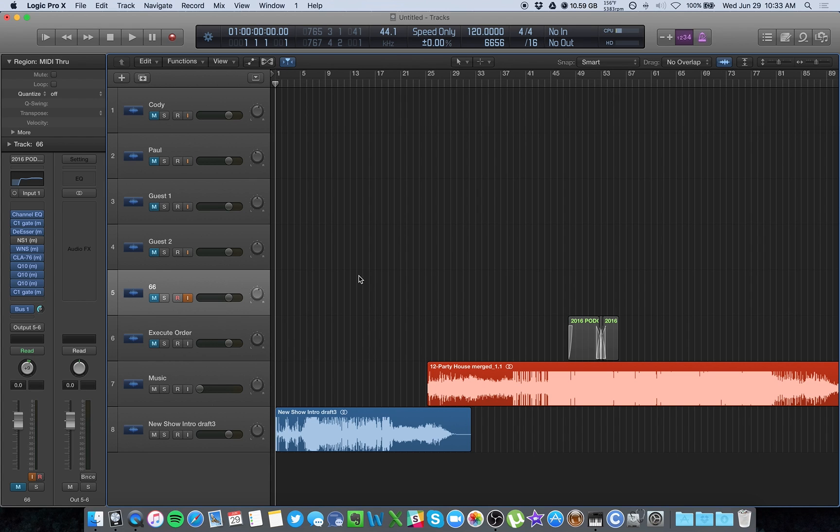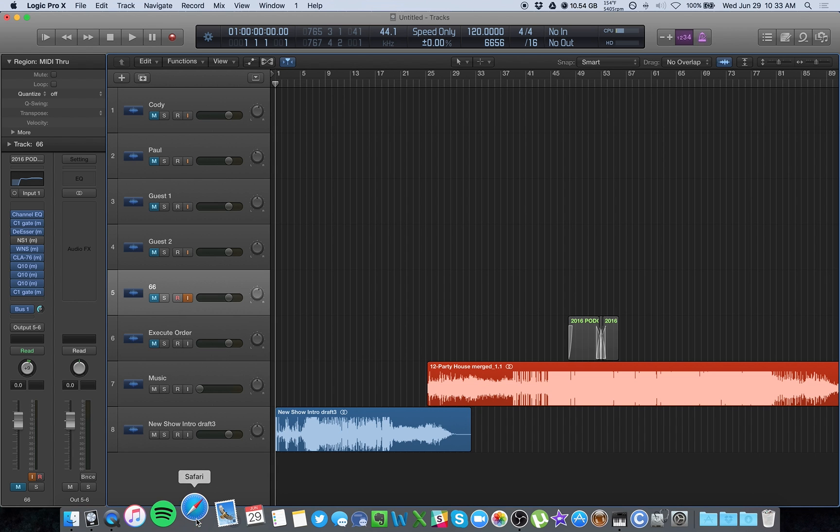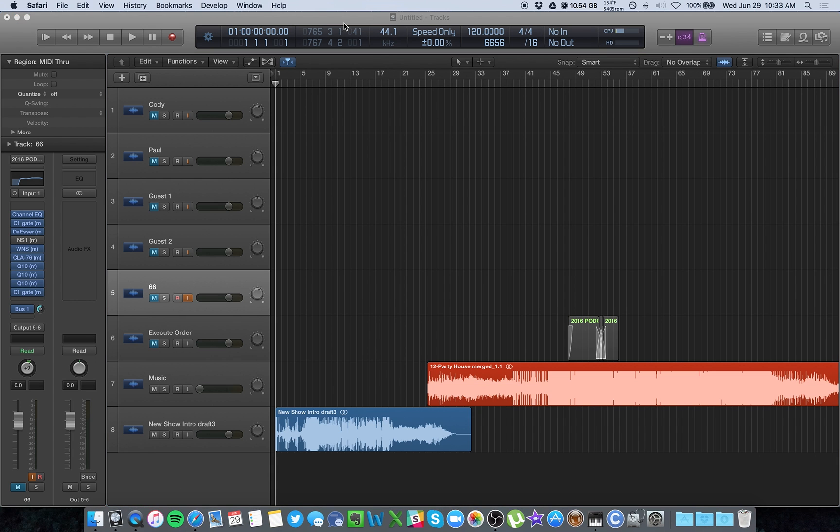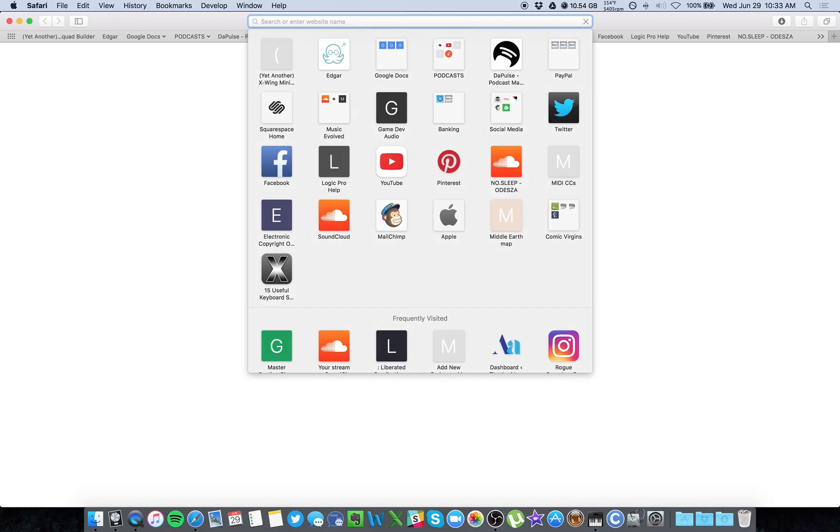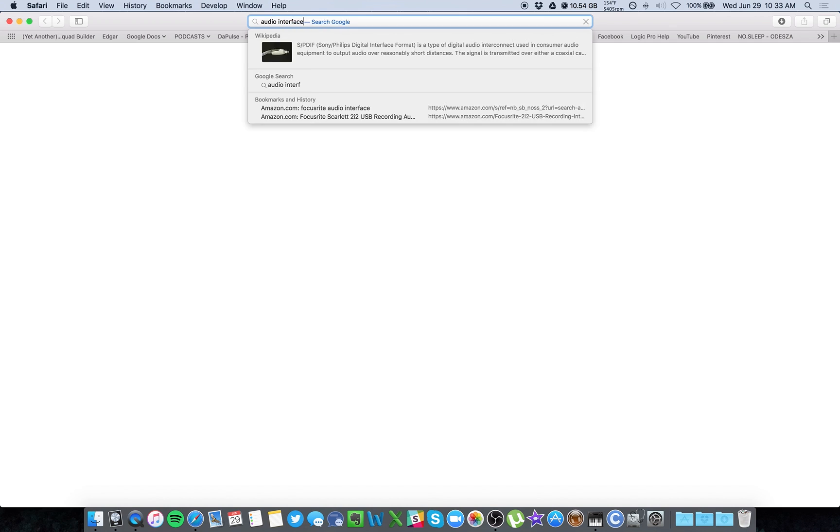If you have an interface, like I said, I have the MOTU. Let me actually pull that up in case you aren't familiar what an interface actually is. Let's do that really quick.